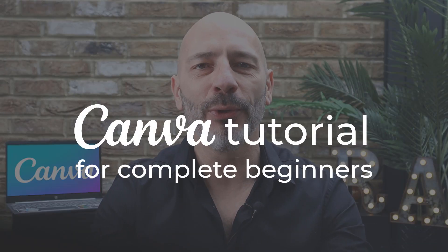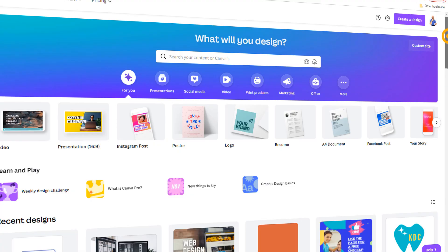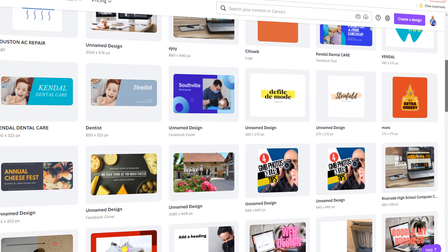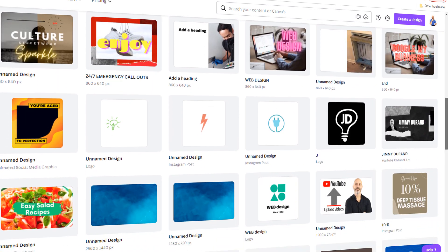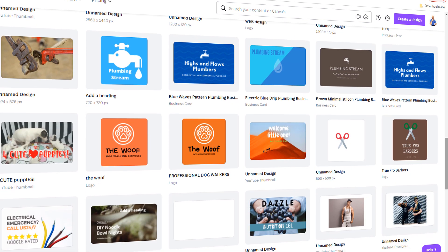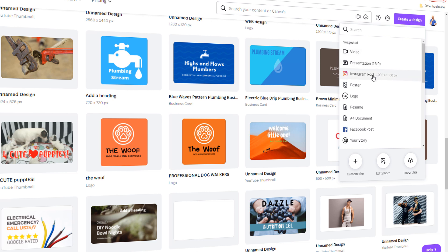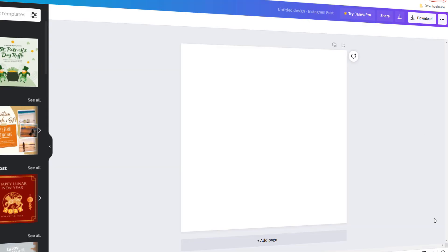Hello and welcome to this Canva tutorial for complete beginners. When I first started designing websites 20 years ago, one of the biggest obstacles was creating eye-catching graphics I could add to my web pages. It required specific design skills and expensive software I didn't have at the time, and I wish Canva had been available then. Canva is a free graphic design platform for anyone who isn't an experienced designer. With zero design skills, you can create stunning graphics or videos to add to your website, post on your social media channels, including a newsletter and much more.